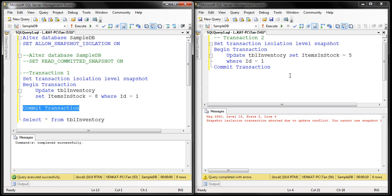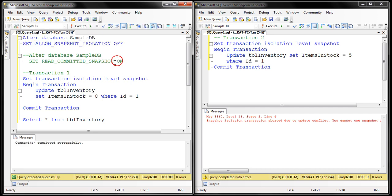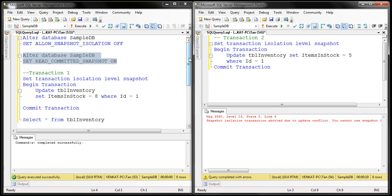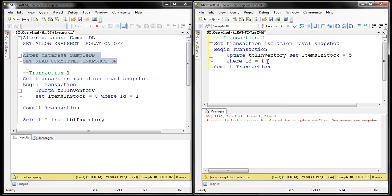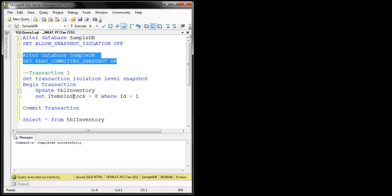Now let's see how the behavior changes when we use Read Committed Snapshot Isolation. Let's prepare our database for it. First, we'll turn off Snapshot Isolation, then turn on Read Committed Snapshot Isolation using this ALTER DATABASE statement. When we try to execute this statement it will be blocked because we need to close all other database connections. Let's close the transaction two window — and now that statement should complete.